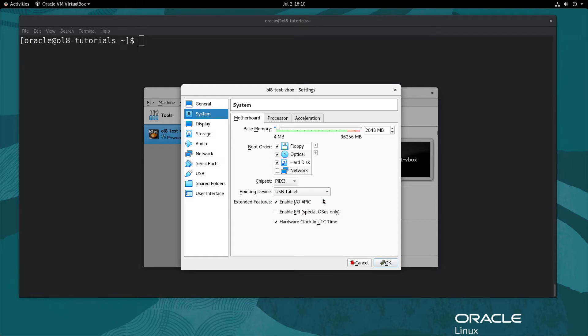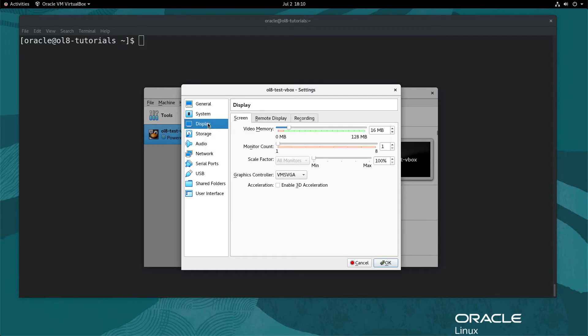This change helps avoid mouse pointer issues in some environments, such as when using VNC to connect to the VirtualBox host. When using VNC, the VM mouse cursor might become out of sync with the physical mouse cursor. Next, if running a graphical desktop environment within the VM, increase the video memory to the max value possible. Navigate on the left and click Display. Adjust the slider or type the video memory value to the max setting of 128 MB.